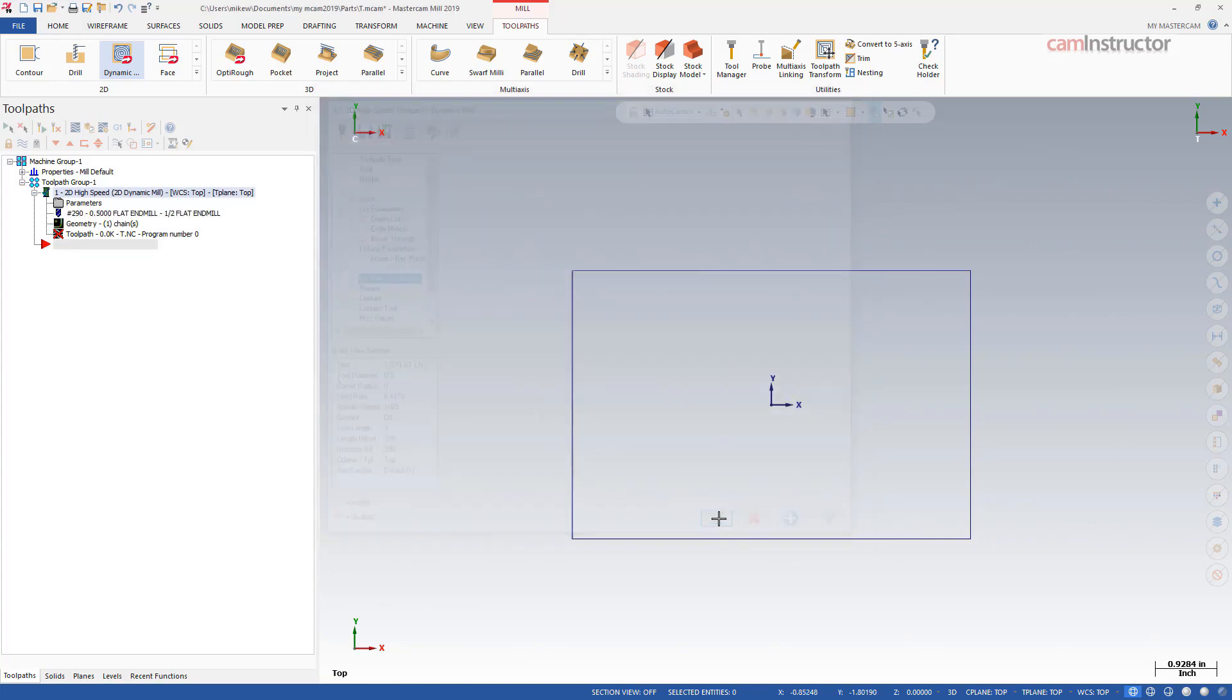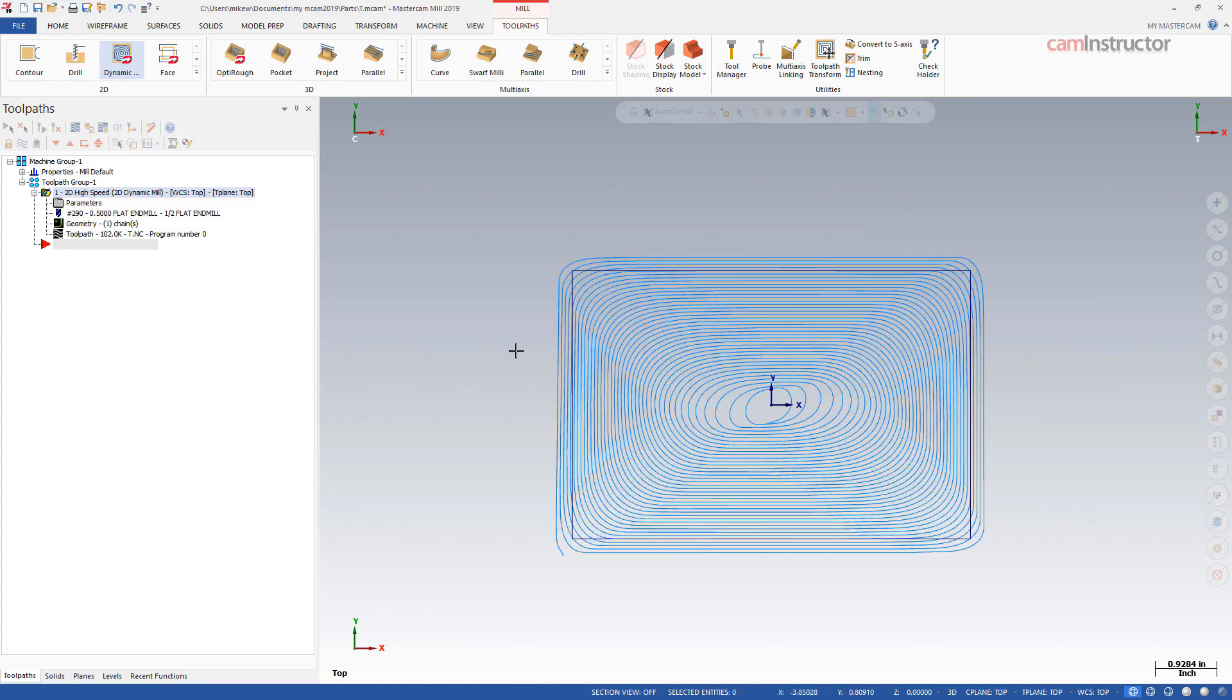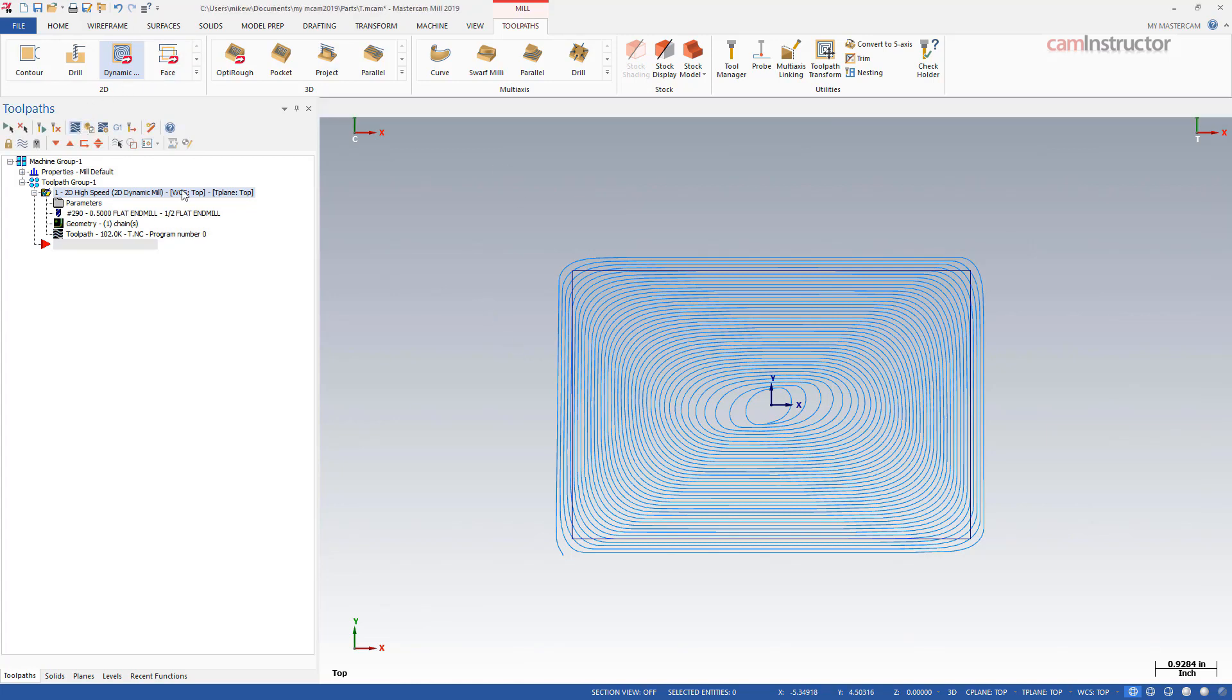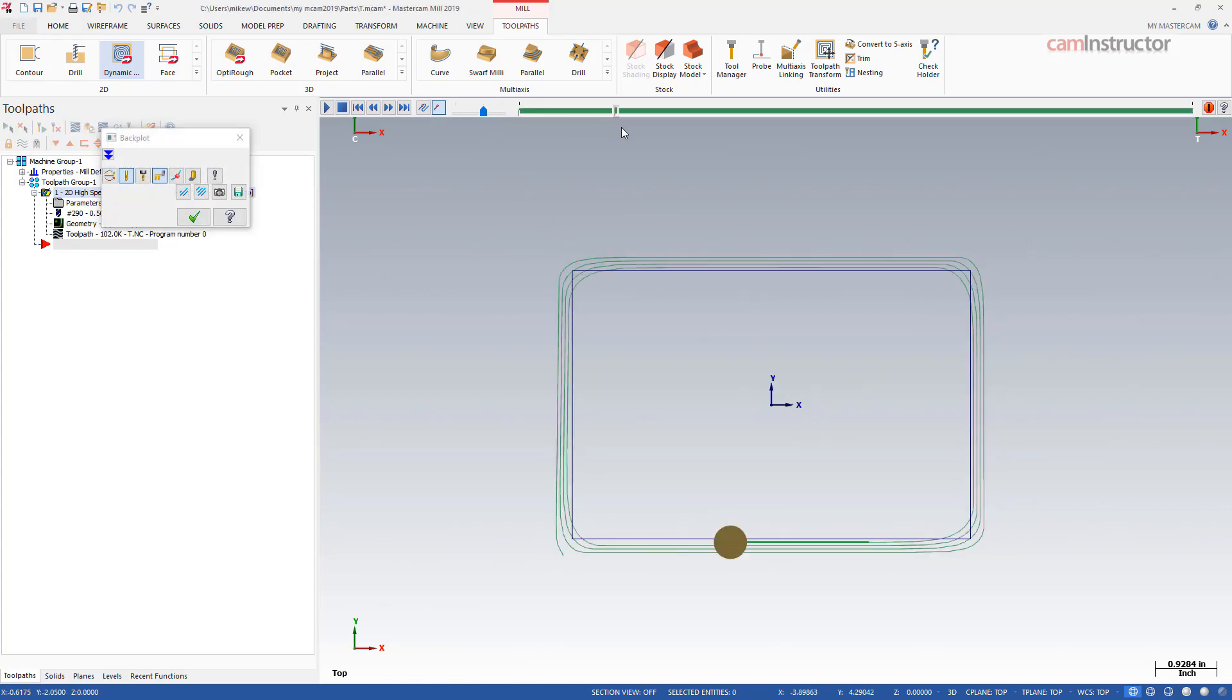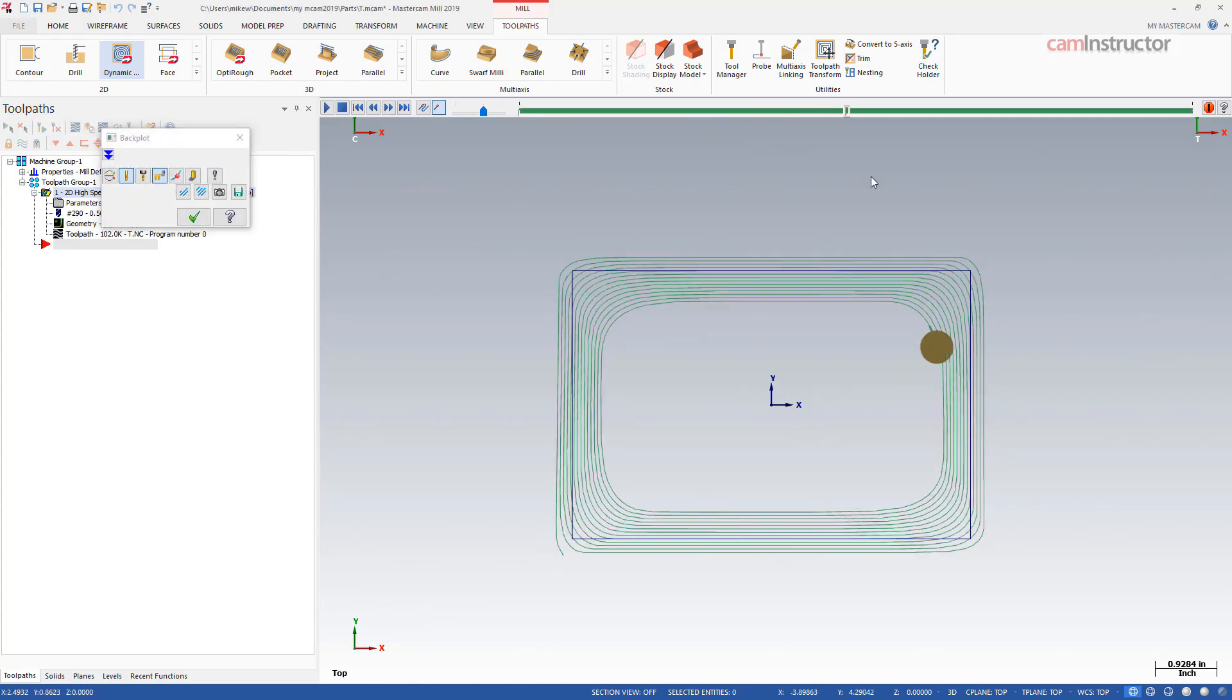Okay so it'll take a couple seconds to generate here and there's our dynamic mill toolpath. Again this is from outside so it's facing away all the material. If I step into a backplot here kind of quickly you can see it starting from the outside and working its way in.